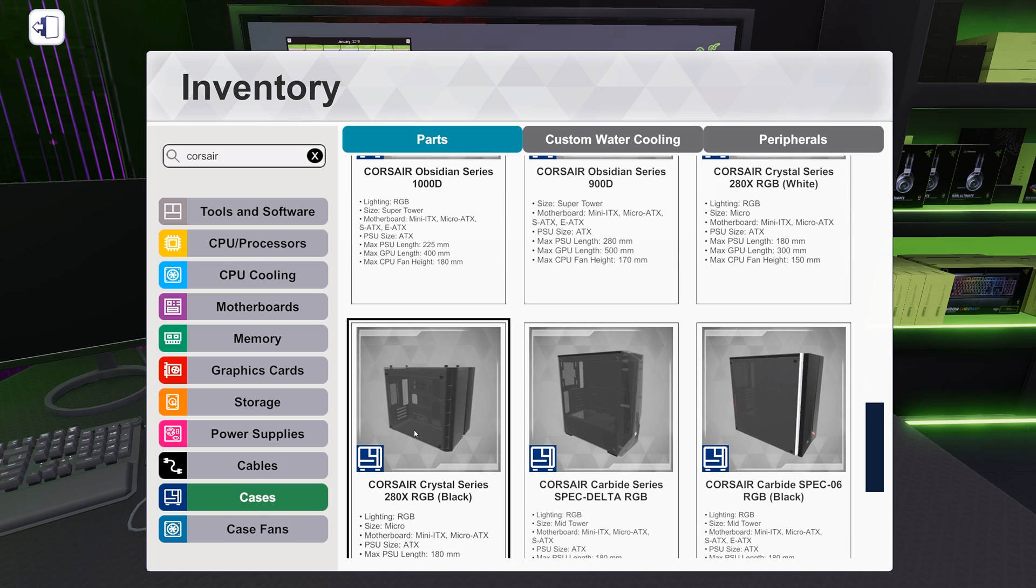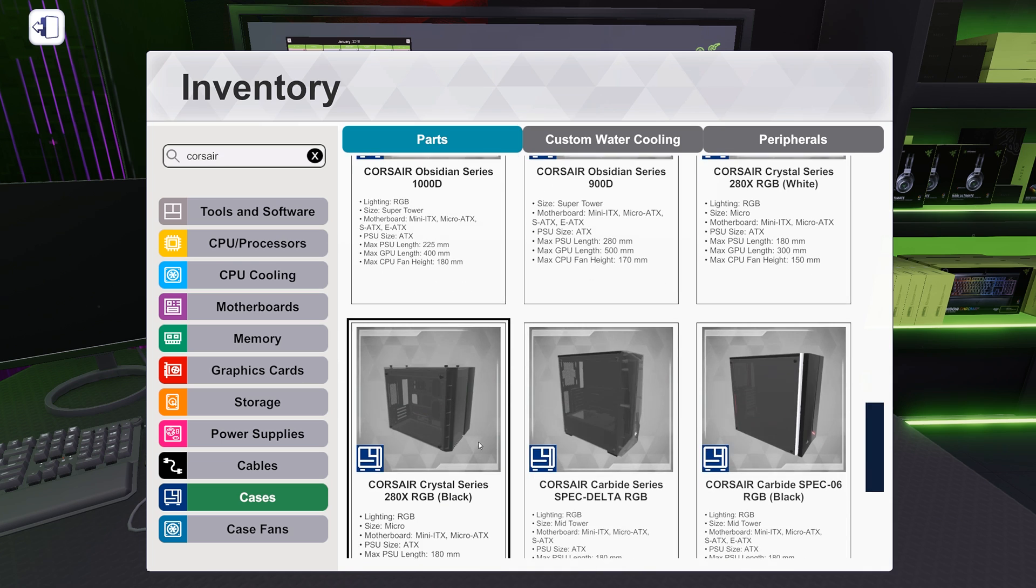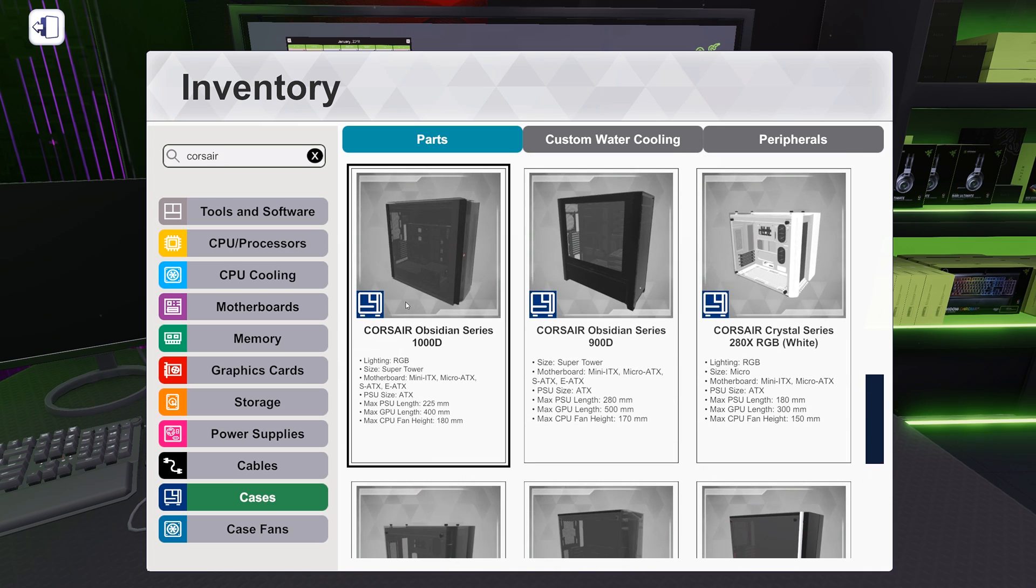I have to have my second monitor here. It's kind of hard to remember all these changes. So they added, oh, this is going to be so cool. This is going to allow us to do some really cool builds in the future, by the way. Okay. They added the Corsair Crystal Series 280X RGB, which is cool. That's an interesting case. They have black and white.